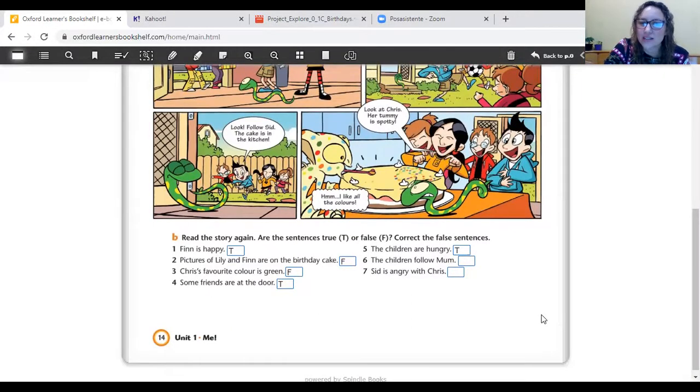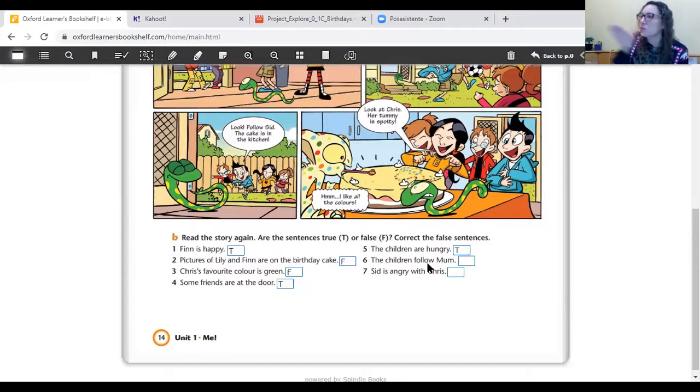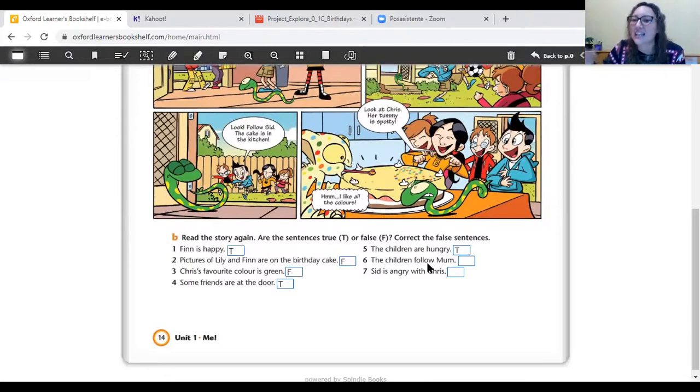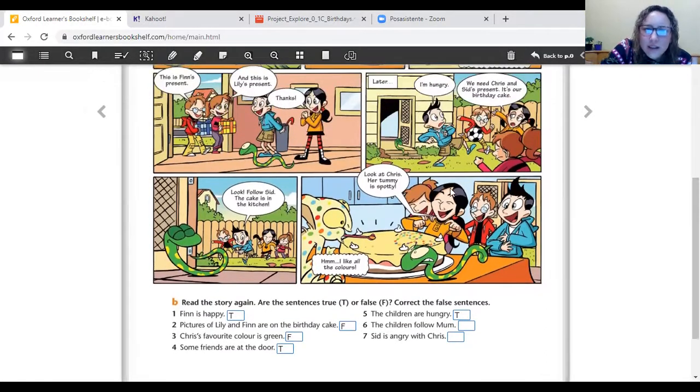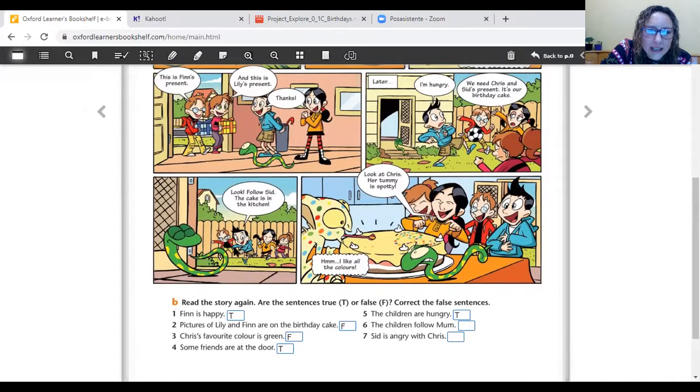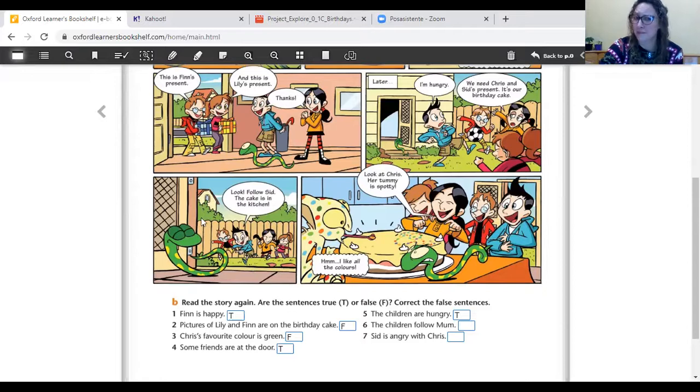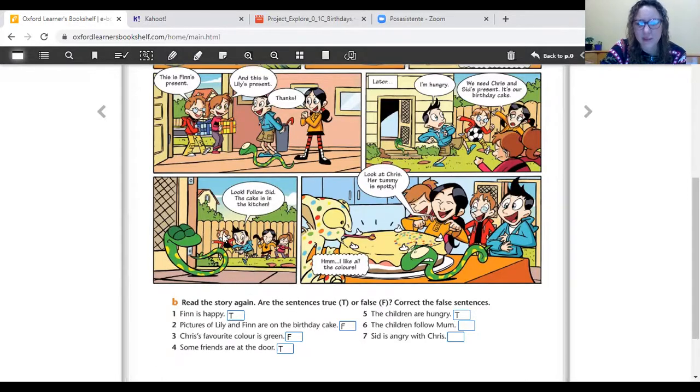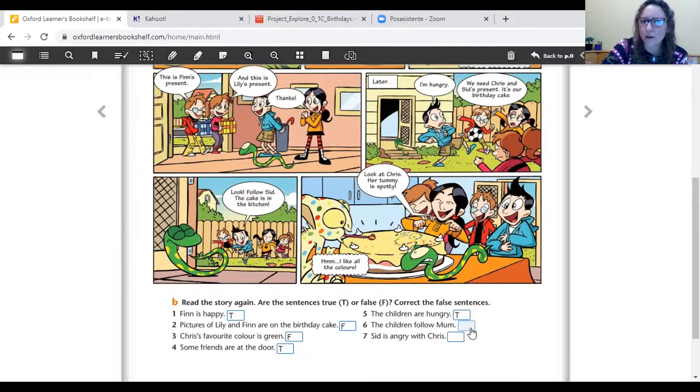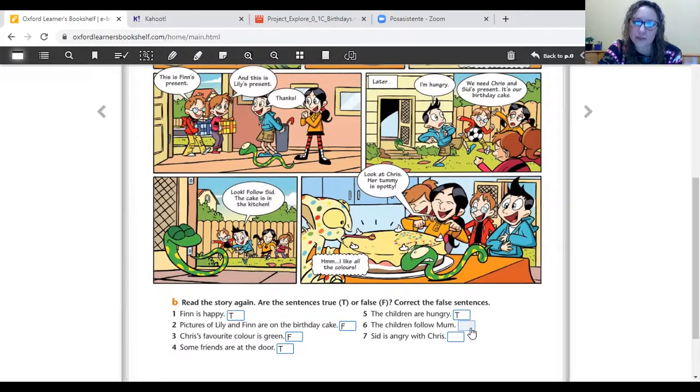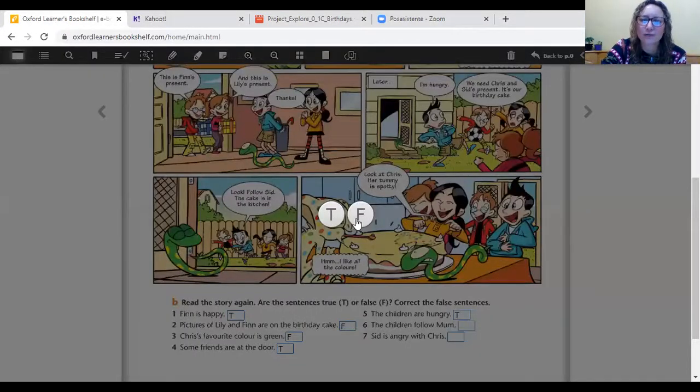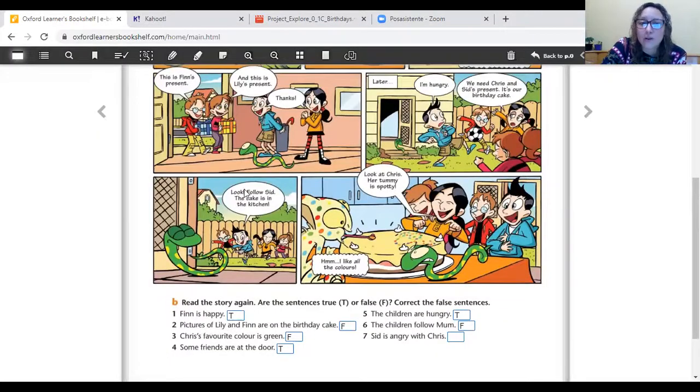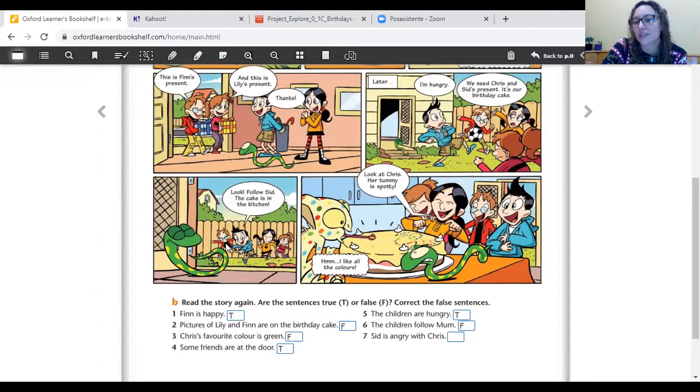Let's go to sentence number six. The children follow mom. What is to follow? Follow is to walk behind someone. Es caminar atrás de alguien. Perseguir. Seguir. So, the children follow mom. Let's see. They go to the kitchen to eat the cake. Do they follow mom? Let's see. A ver. Seguir a mom. Is this mom? I think its name is Sid. Me parece que el nombre es Sid. So, do they follow mom? The children follow mom. True or false. True or false. It's false. They follow Sid. Fíjense lo que dice. Look. Follow Sid. The cake is in the kitchen. Vamos a seguirlo a Sid porque la torta está en la cocina.